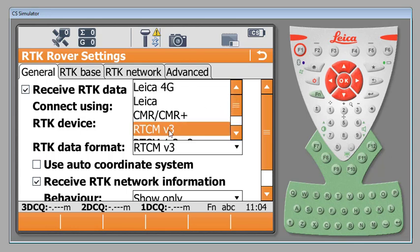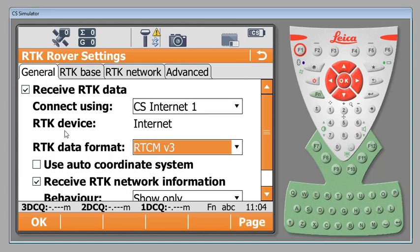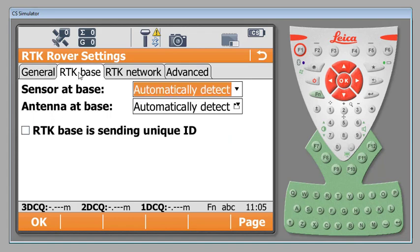However depending on the network that you're connected to and the equipment that you have you may choose CMR, Leica, or s-pass. We'll leave off the check to use an auto coordinate system. We will put that into our settings and then we'll receive RTK network information. We are not going to automatically connect under this scenario. We do want to be able to set up a quick key to start our RTK connection later.